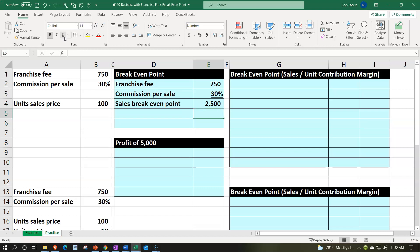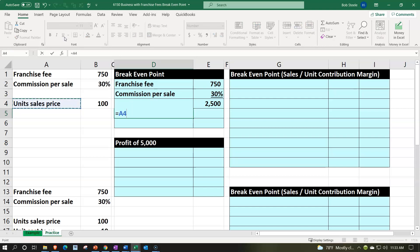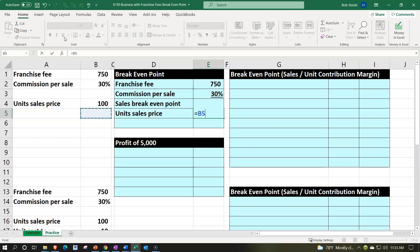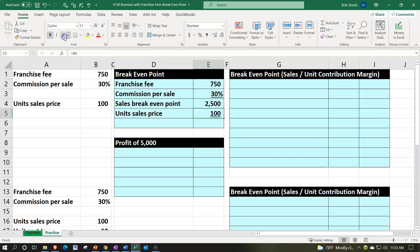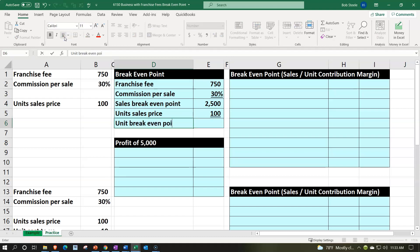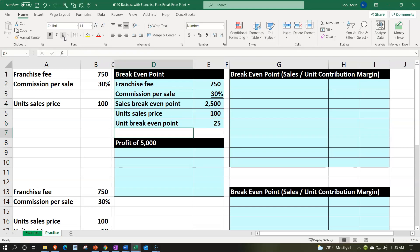It's also useful to think about break-even in terms of unit sales. This can be difficult when you sell a variety of things, but you can try to get an average. If the unit price is $100, the unit break-even point equals $2,500 divided by $100, which gives us 25 units that we would need to sell.